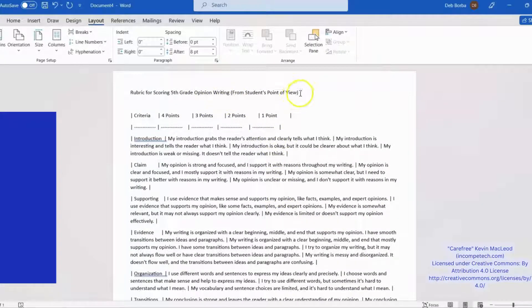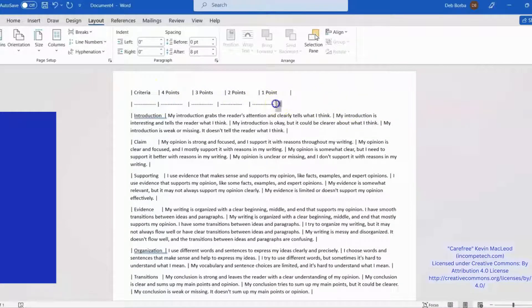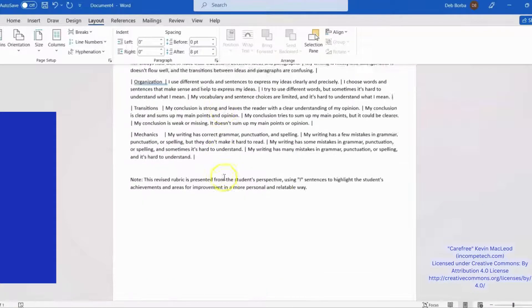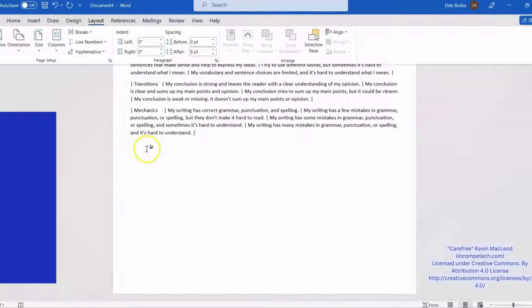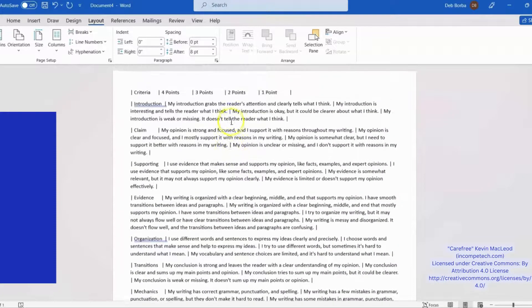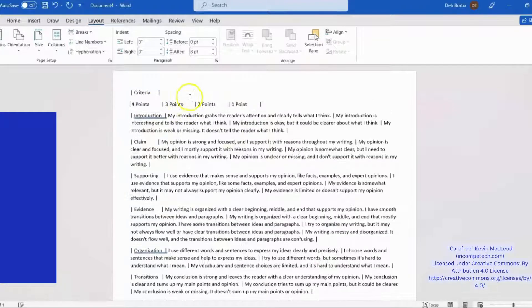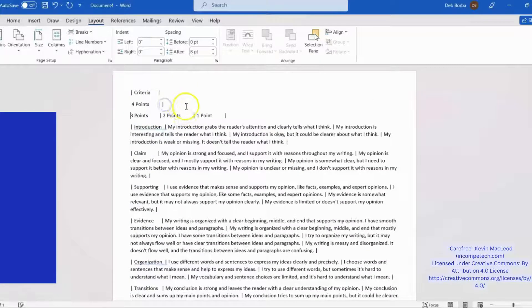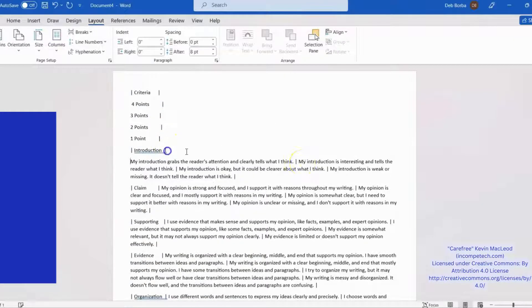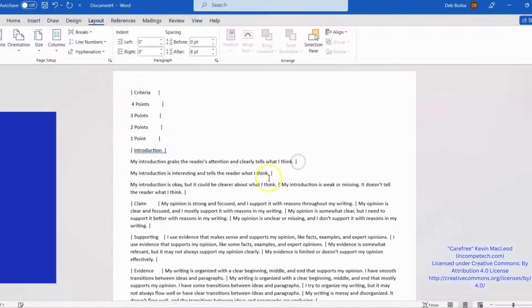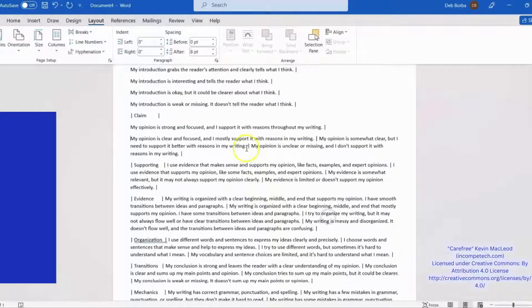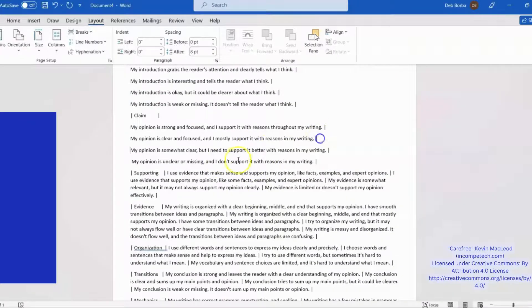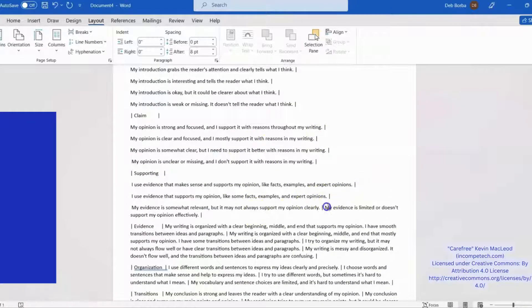First, delete anything that is not part of the table. Then we need to put the information from each cell in its own paragraph. Look for the vertical bars that separate the table cells. Click to put the cursor in front of the information for each cell and press return to put it on a new line. Repeat for each cell.